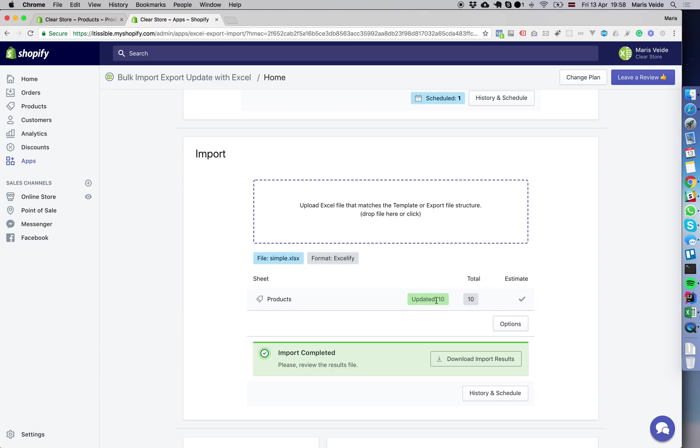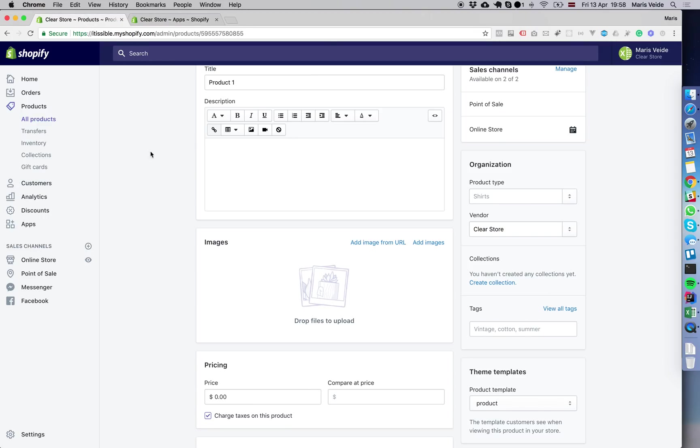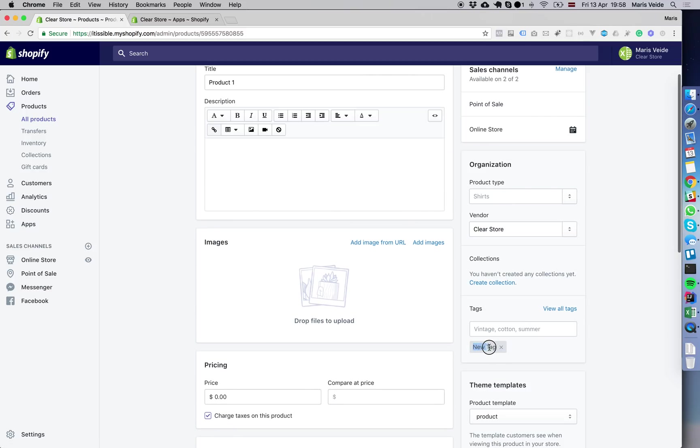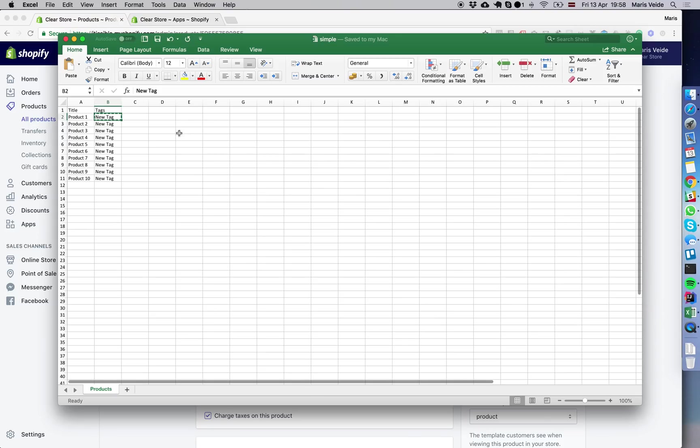It shows it found 10 products and updated them. If we refresh this product, you see it now has the new tag, just the one we added in the file.